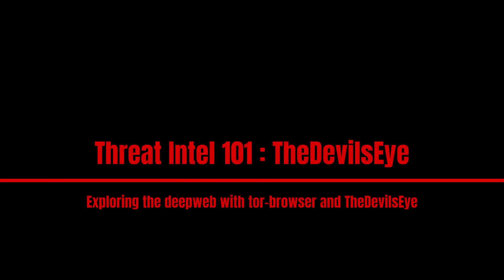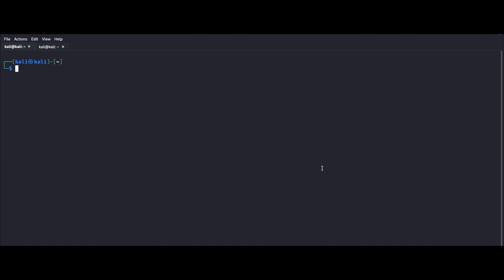Hey guys, welcome back to the channel. In today's episode, we're diving into the world of threat intelligence and I'm going to be showing you how to install and use a tool known as the devil's eye.